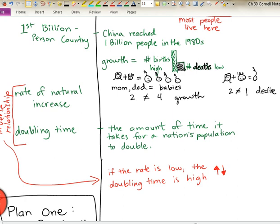The term doubling time refers to the amount of time it takes for a nation's population to double — a benchmark that demographers and historians use to see how quickly a country is increasing in size. This happens to be what we call an inverse relationship: when one goes up, the other goes down, and vice versa. So obviously, the slower your country's natural rate of increase is, the longer it's going to take for your population to double.